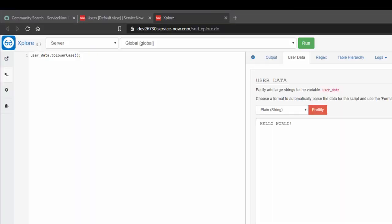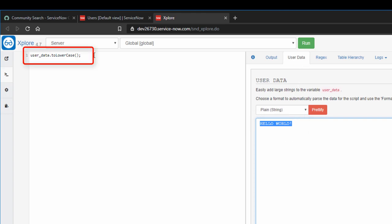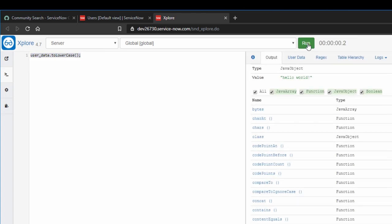Last time we talked about using user data to do stuff with plain strings. For example, if I just had hello world in the user data tab, I can use my scripting tab to work with that. I'm just going to push it to lowercase and run. And my output has hello world in lowercase.